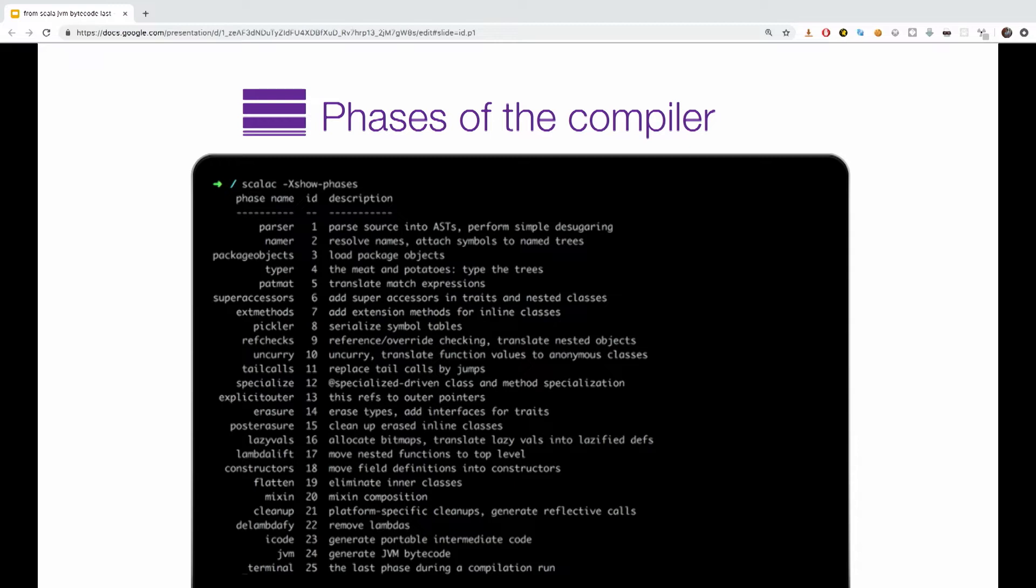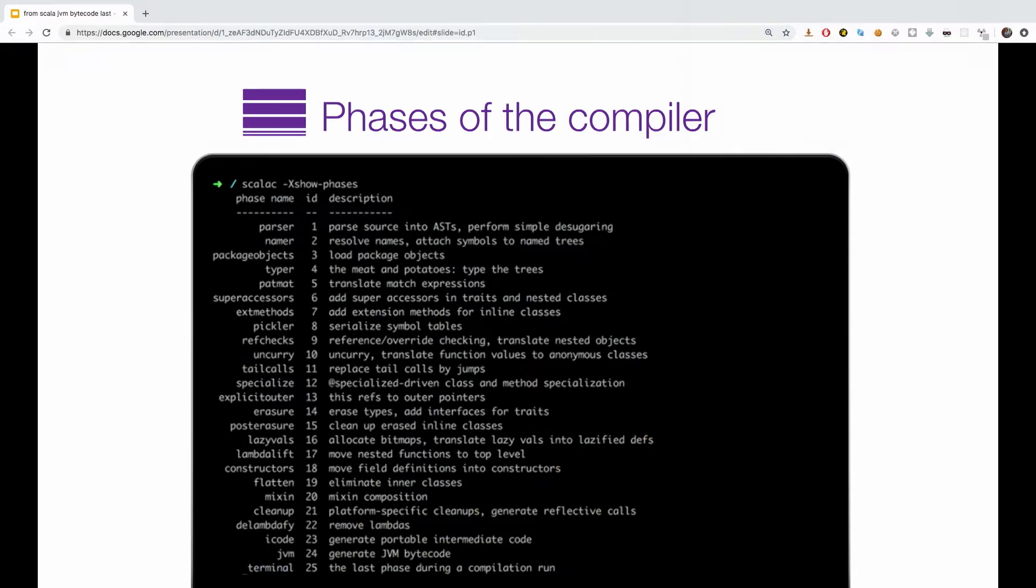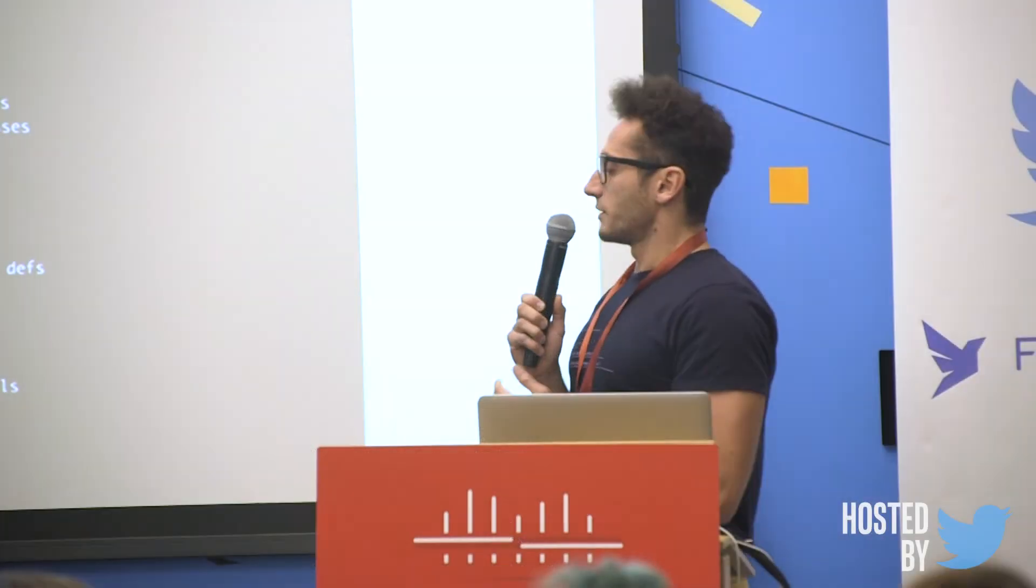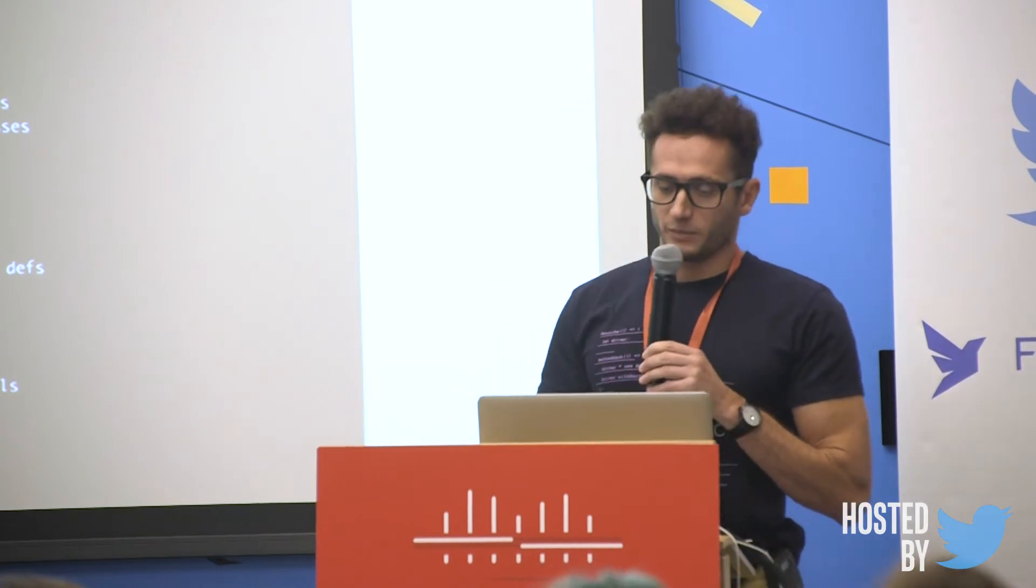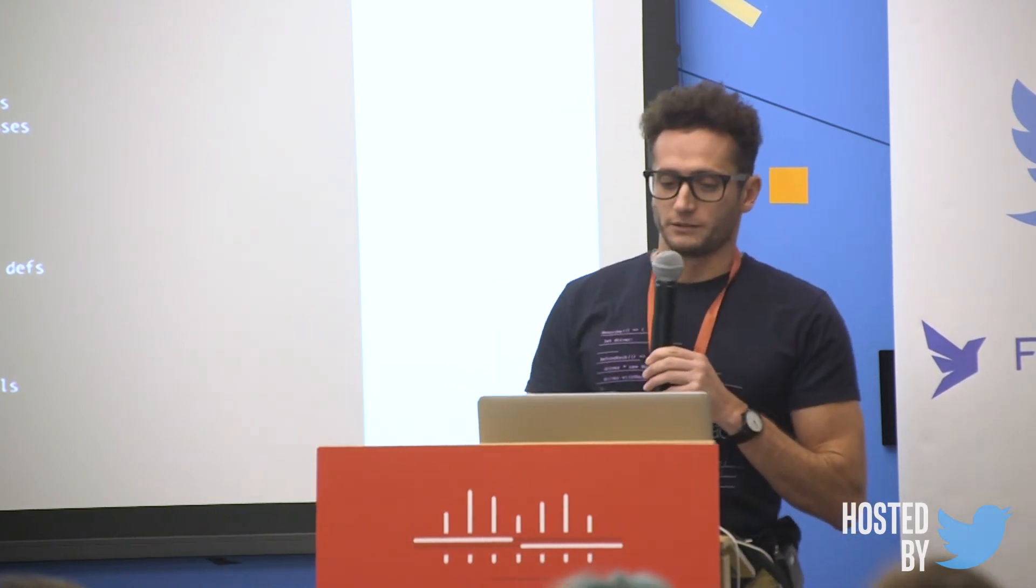Let's quickly go over just a few of them that are going to be relevant later on. Number one is the parser. It parses our source into ASTs. Number four is the typer. It adds type to our code. Number six, superaccessors. Adds superaccessors in trait and SD clusters. Number 12, specialized. Number 16, lazy vals, and so on, and so on, and so on, until we get to the final number 24, which is the JVM, where the bytecode is actually being generated.